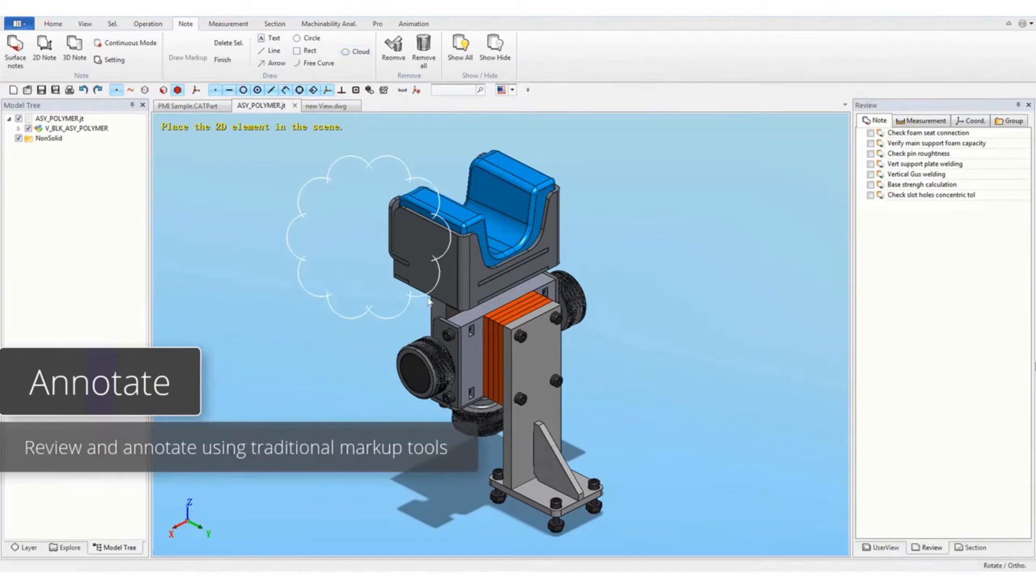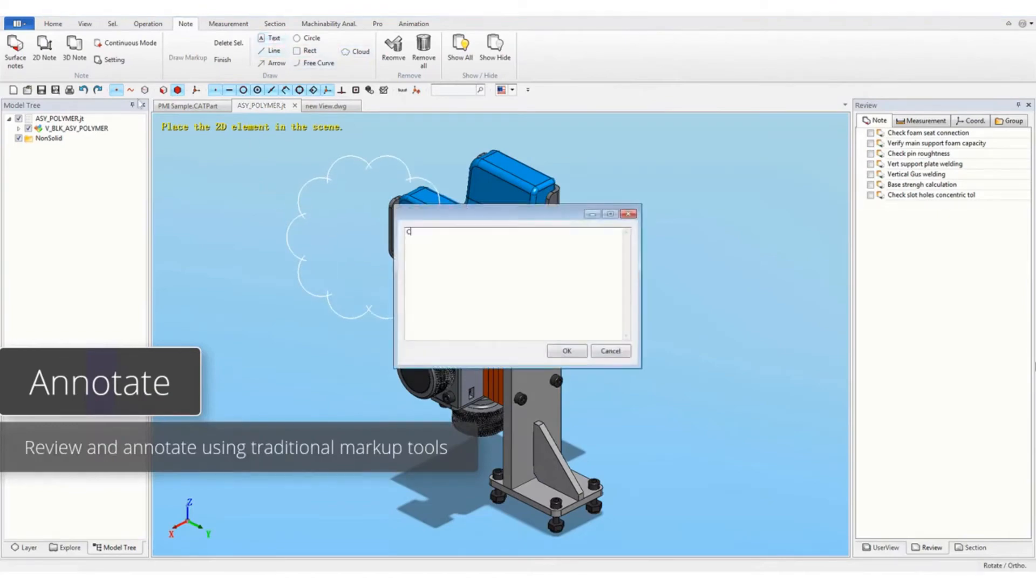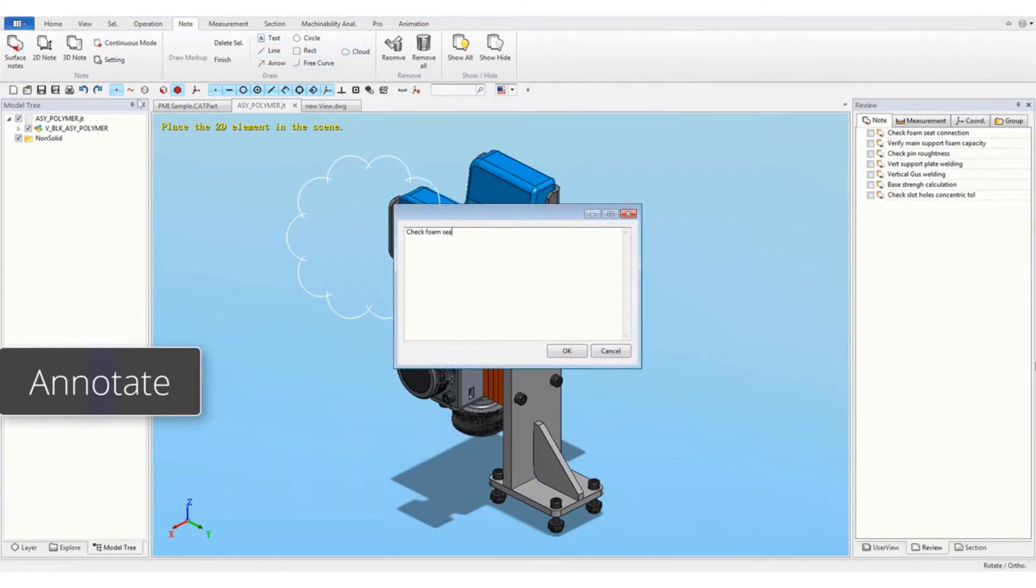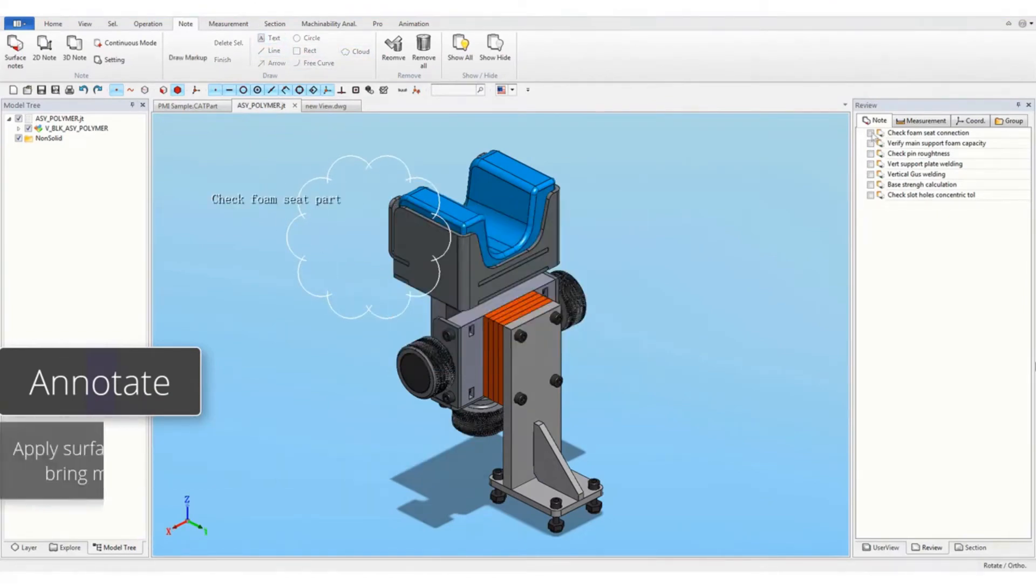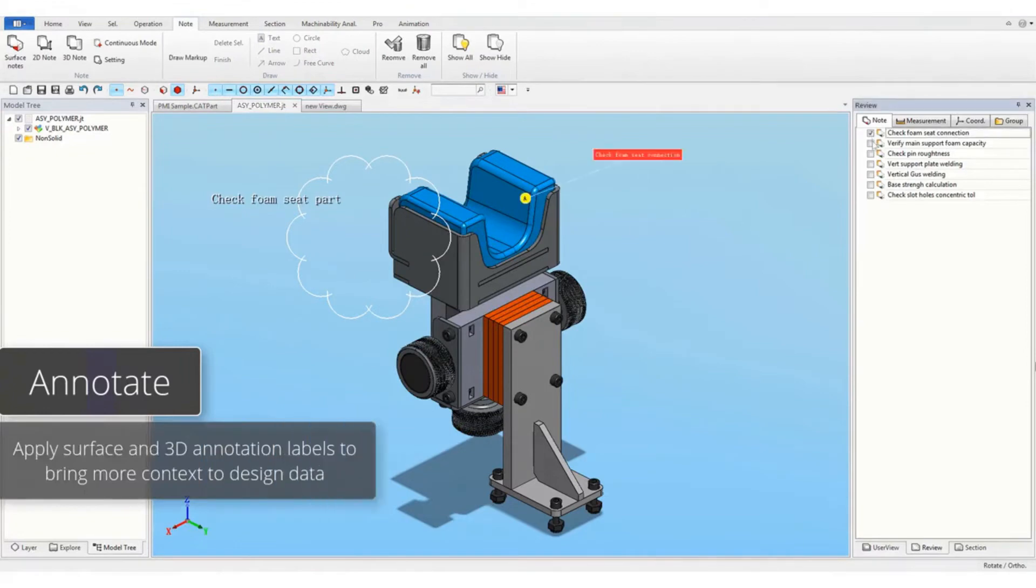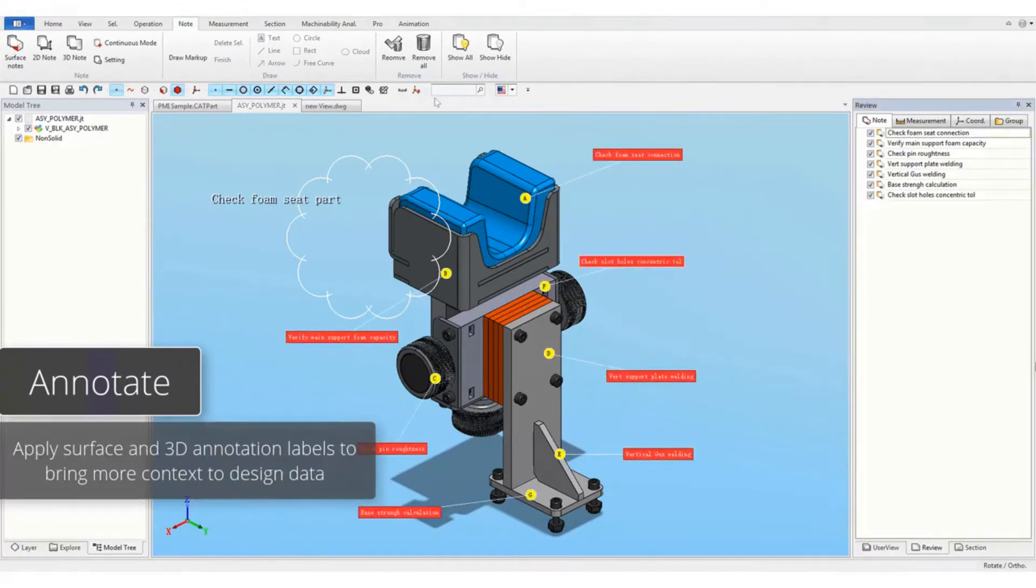You can review and annotate using traditional markup tools. Apply surface and 3D annotation labels to bring more context to design data.